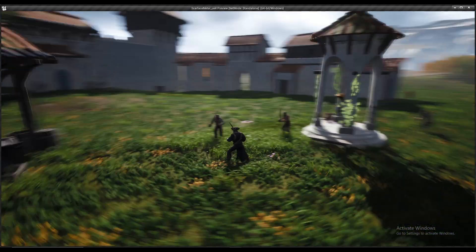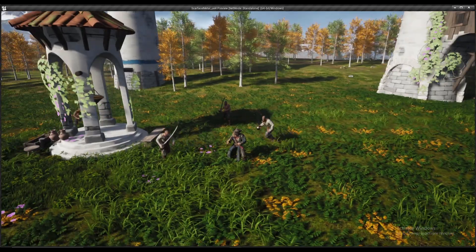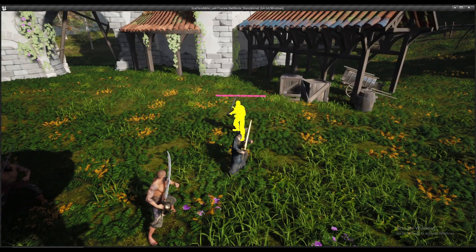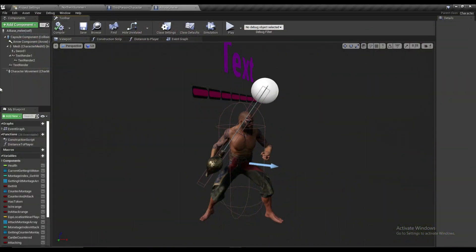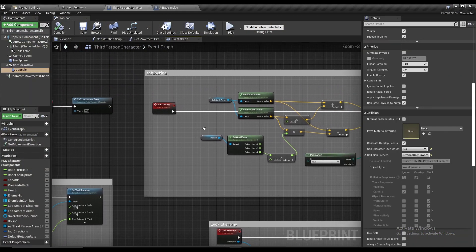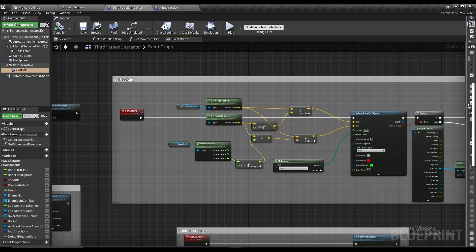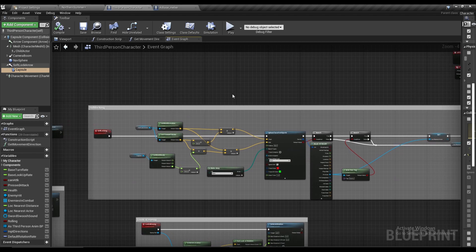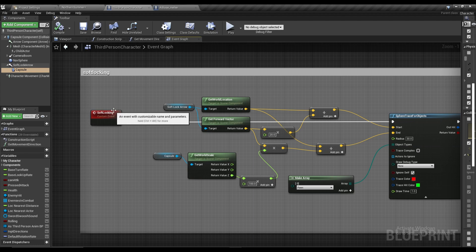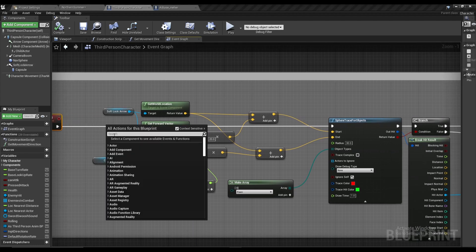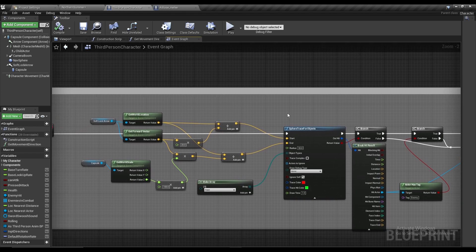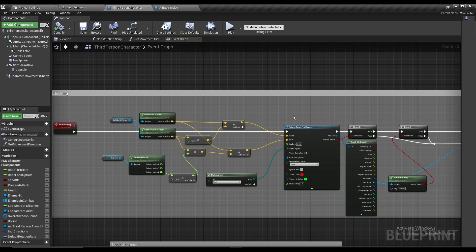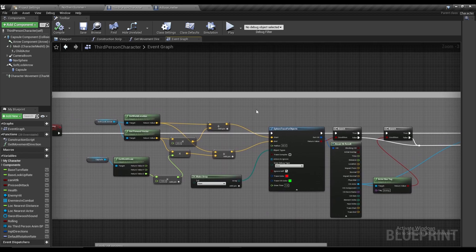Once you've done this, whenever you get close to an enemy they should shine yellow. But this only makes them shine — your player won't actually rotate and attack them. If you just need the highlight, that's fine. But if you want your player to rotate and attack, I have a solution — you're also free to make your own.